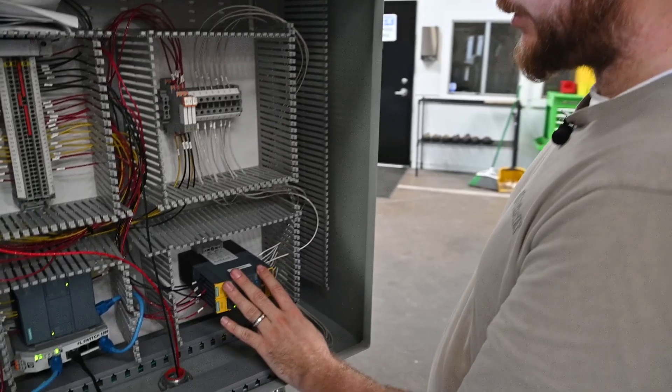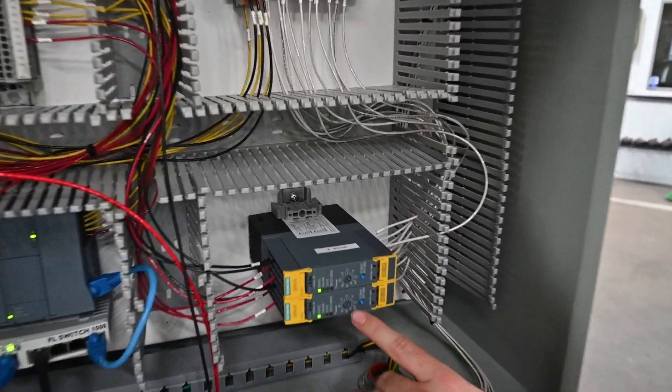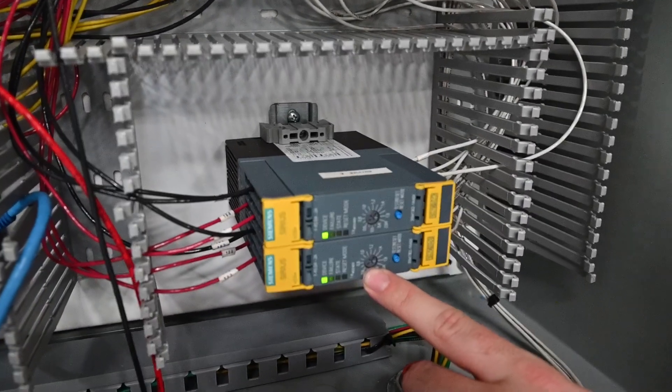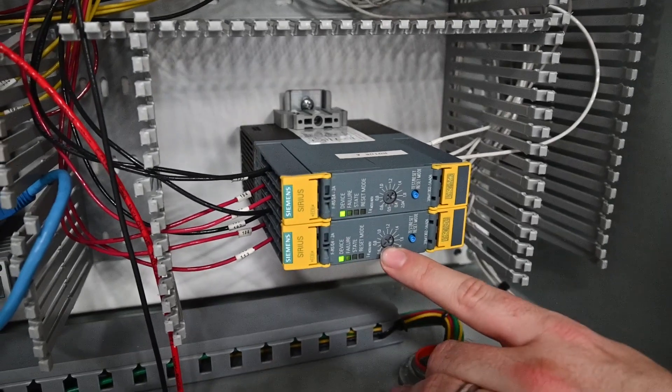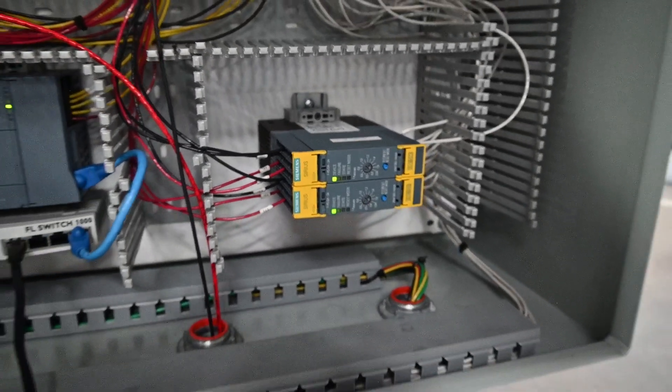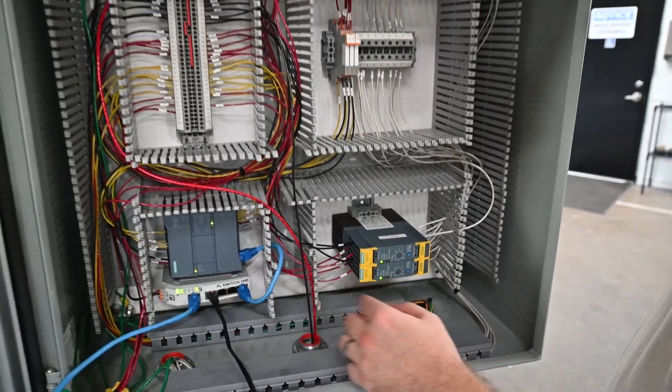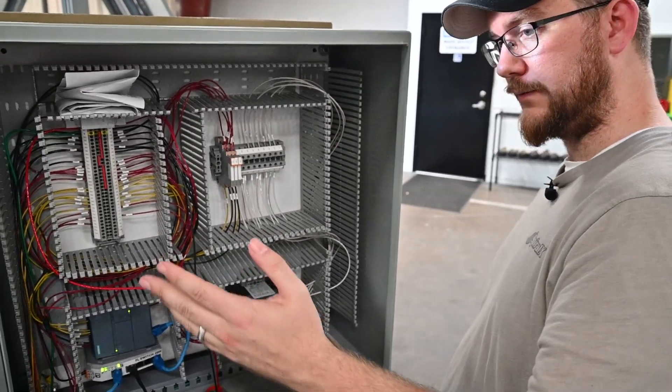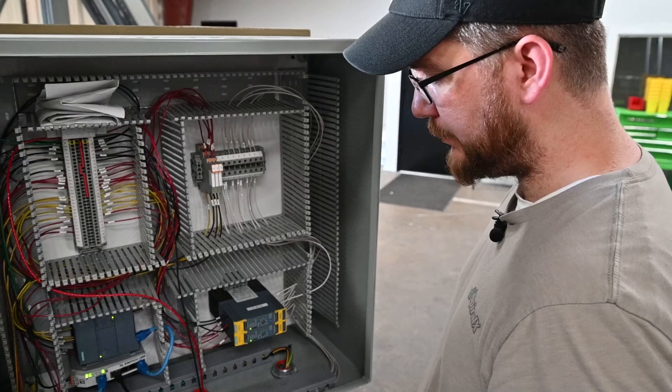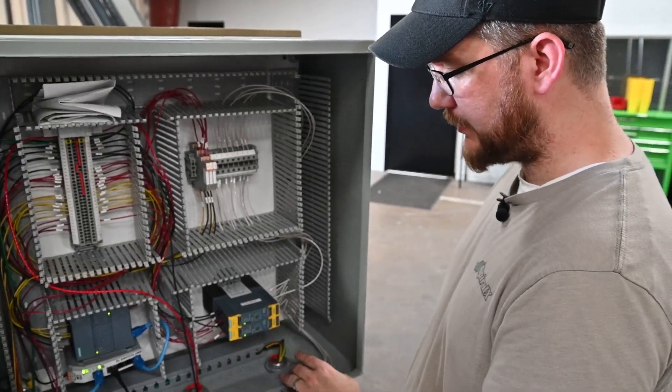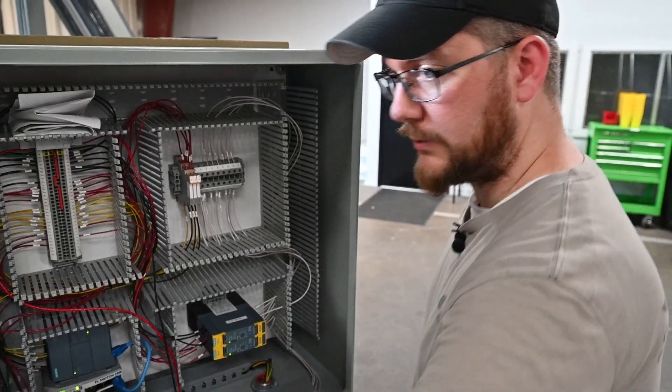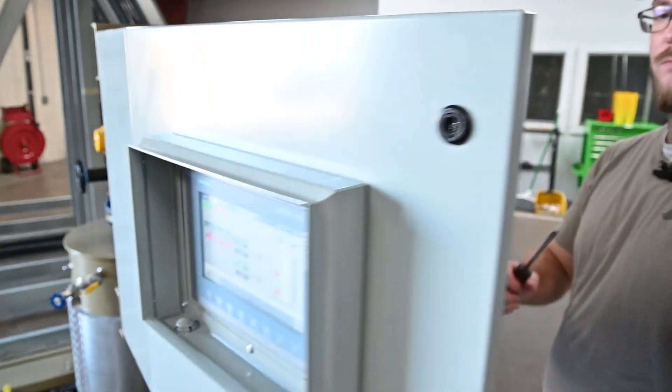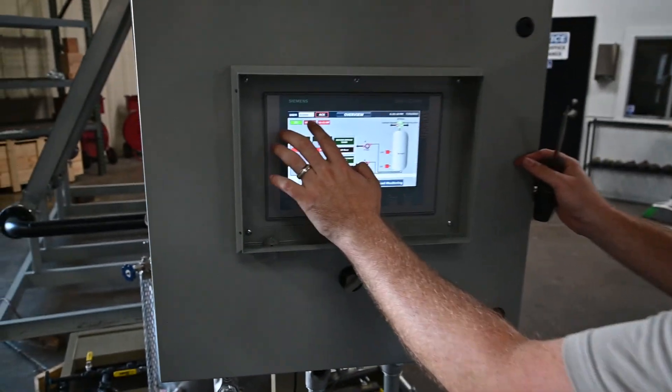We also have in here the motor starters with built-in overload protection, and they have also built-in signals to where if the system tells it that the pump should be running, but the power is not getting to it, these will turn on and give you an alert as well.